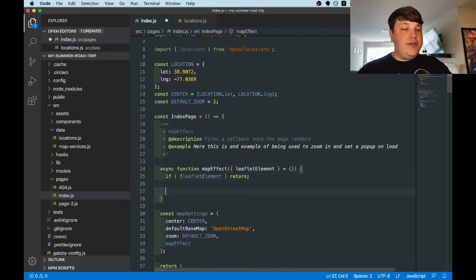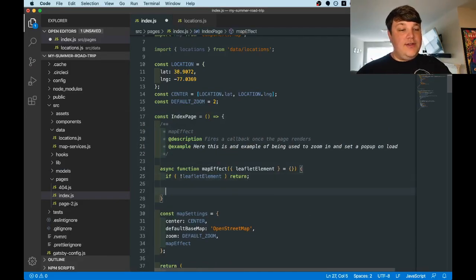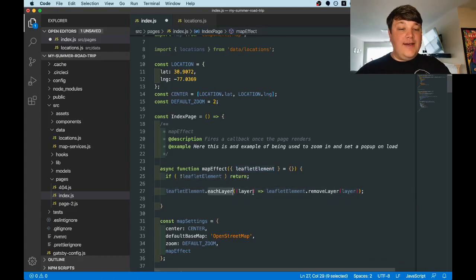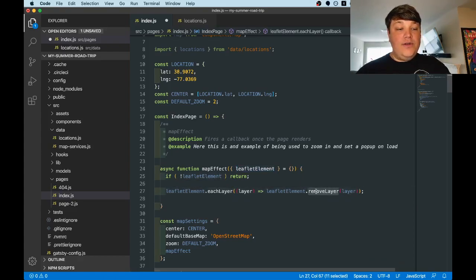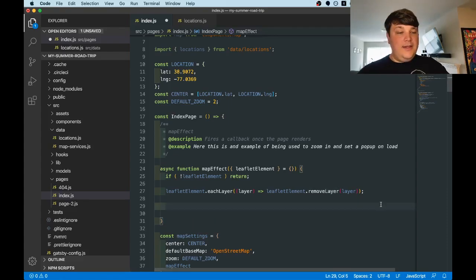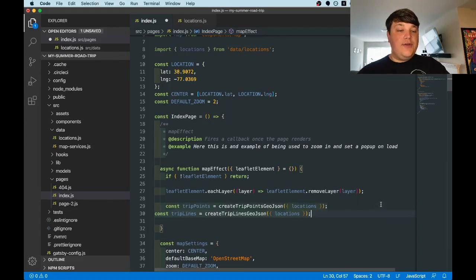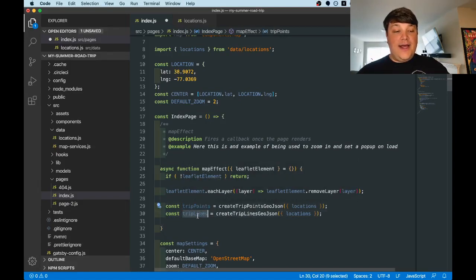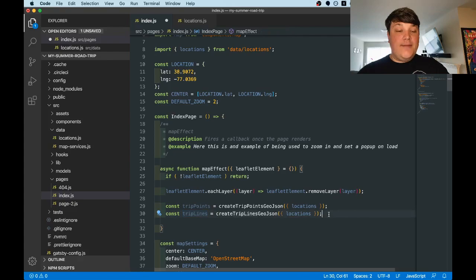So the first thing we want to do is using the leaflet element here, we want to loop through each of its layers and remove the layer. What this does is clean up our map state to make sure that we're starting fresh each time. Next, using those two functions, we're going to create both a trips points and a trip lines. This is what we're going to use as location data for our map.